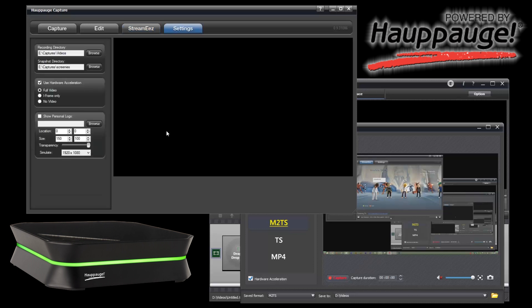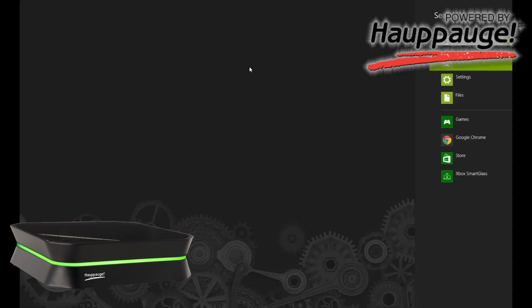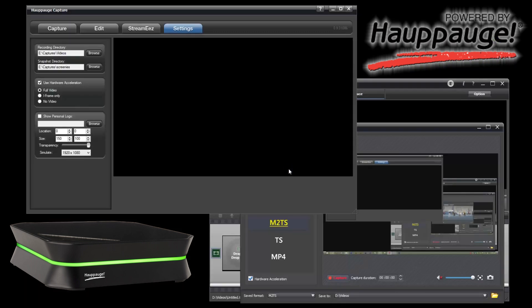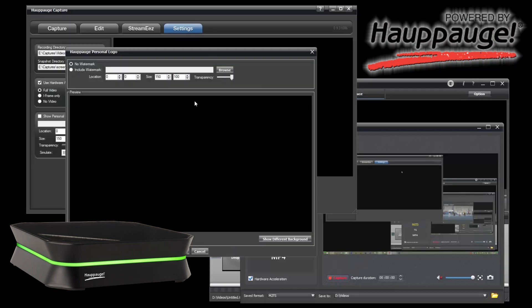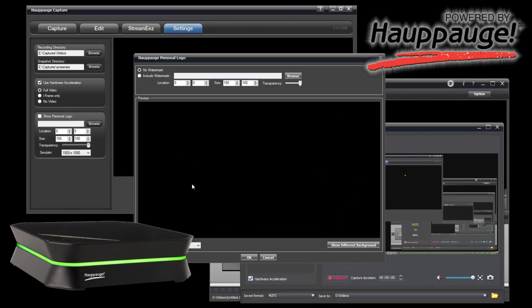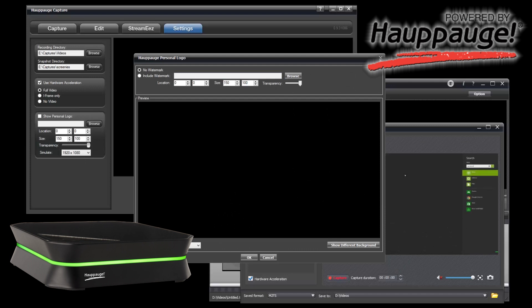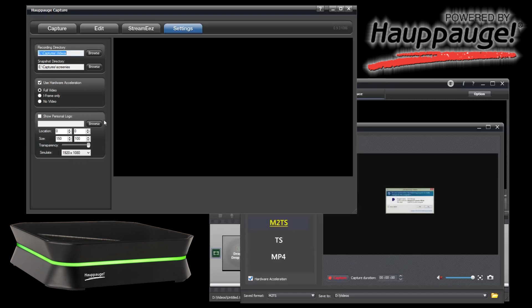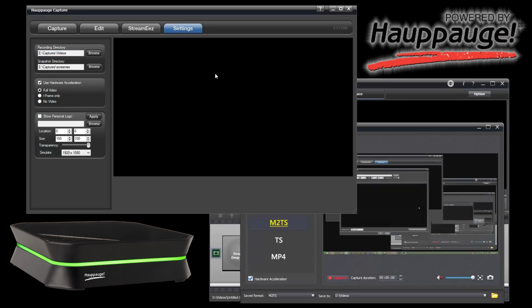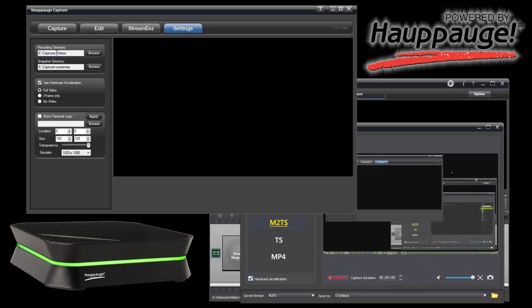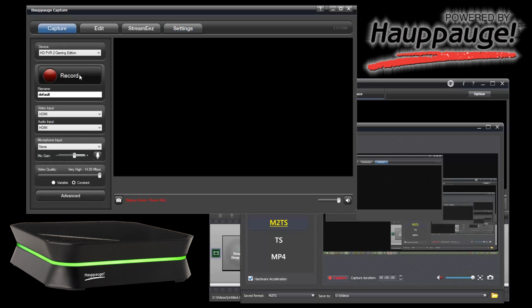I'm going to stop the stream and go over here to settings, personal logo. This is just to show you how everything is all in one place now, so you're not opening up all these things. You can add your personal logo, change your recording and screenshot directory right here. The capturing itself is instant record—you press record and you're recording.